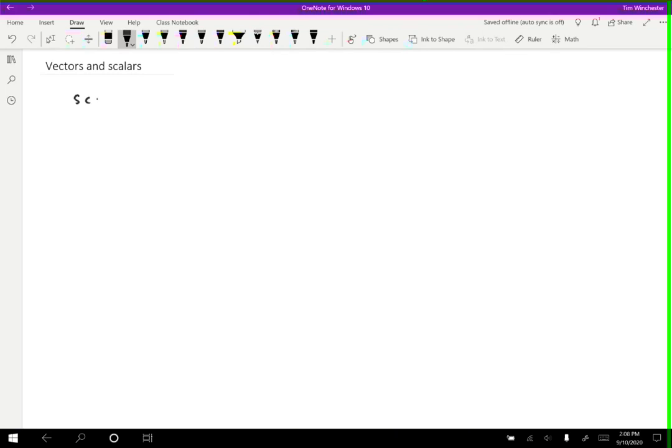And the two types are called vectors and scalars. So a scalar is the more simple type. A scalar is anything that we just describe as an amount. So most measurements that we make are just an amount. You want to know what is the amount, you report an amount and that's it.